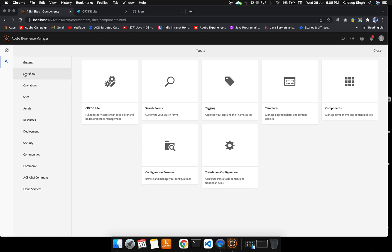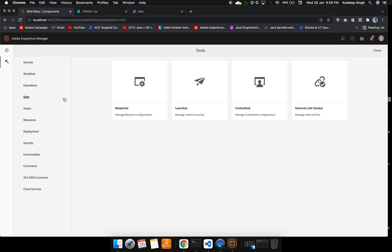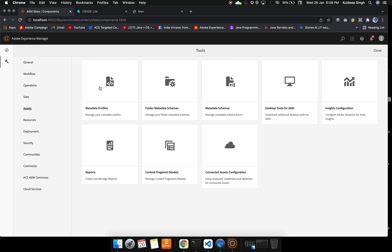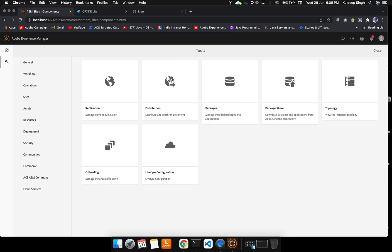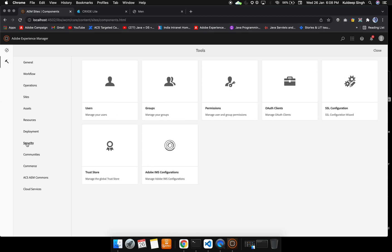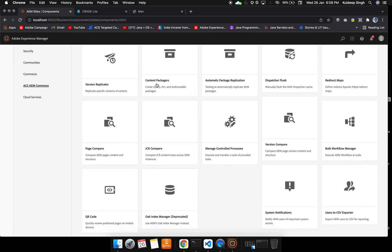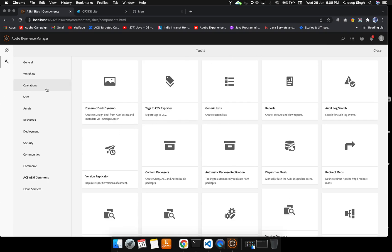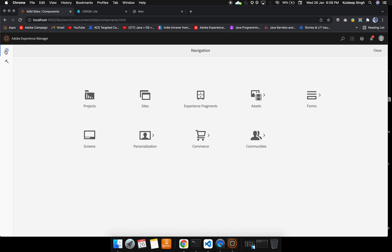Apart from that, there are many other consoles also. Operations is there, so we can monitor health checkup, maintenance, we can configure from there. Sites I have already covered, but in order to create the sites we are going to use these blueprints and launches. Inside the assets, we can add the metadata to the profiles and many things are there. This is just an intro video, so I'm showing you what all are the features that AEM provides to you. One thing is this ACS AEM Commons, so here we can see the data of the ACS. And this cloud service is very useful; we will see in later videos.